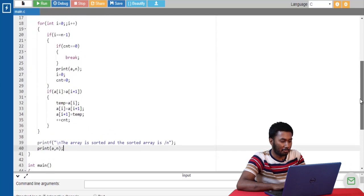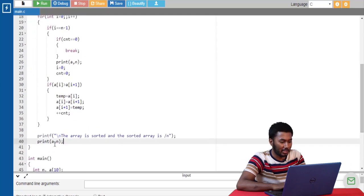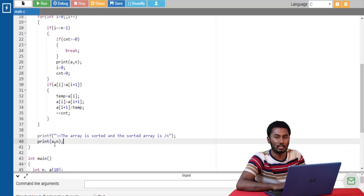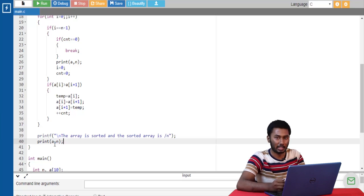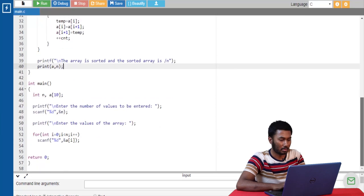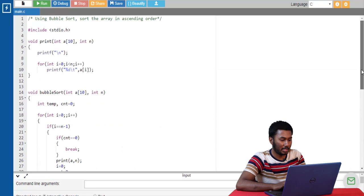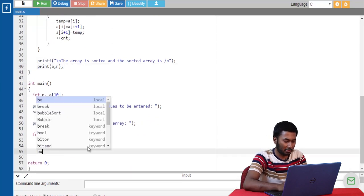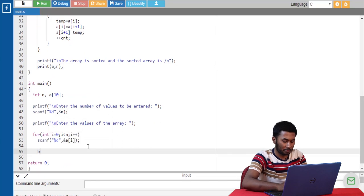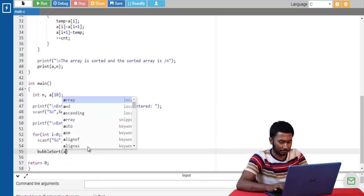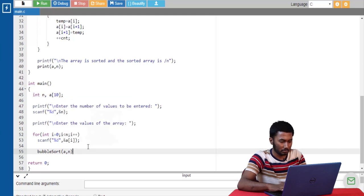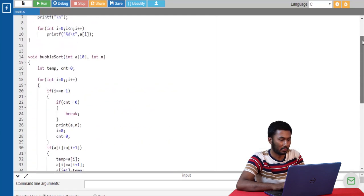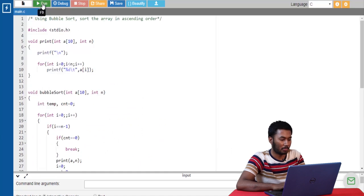If you notice, I have been using the variable a alone to denote the array. This value a is alone sufficient to refer to the memory address of the array. Now we are done with the implementation. Let's call this function from the main function. Let's go ahead and run this program.